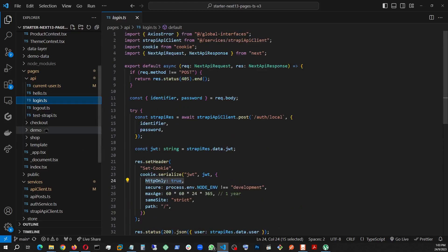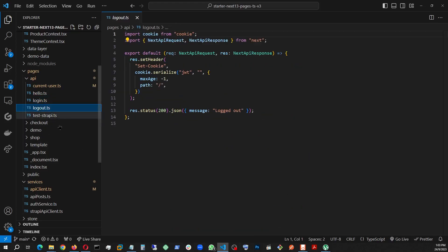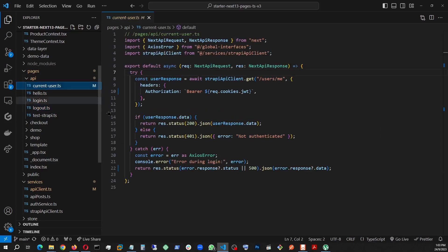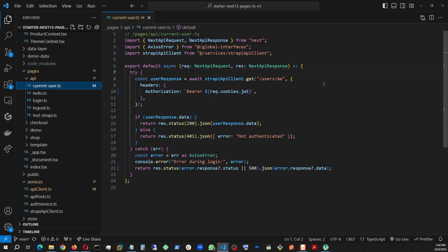That being said, let's look at the logout. It's pretty simple. I do have another one called current user. This is the one that makes the call to the backend user slash ME, which is basically giving you the current user status.